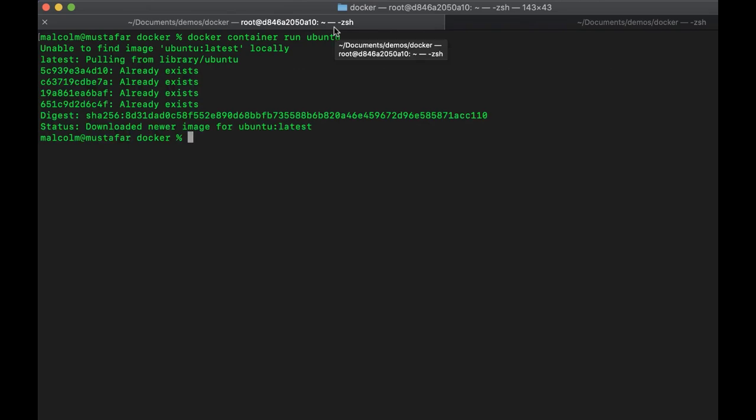What actually happened is it started up our container, but because we hadn't told it what to do, it started it up, found there was nothing to run, and just shut down. So instead, if I want to tell it to actually do something, I need to give it some parameters. The '-it' flag is basically telling it I want an interactive terminal — I want to run this container and open up an interactive session with it.